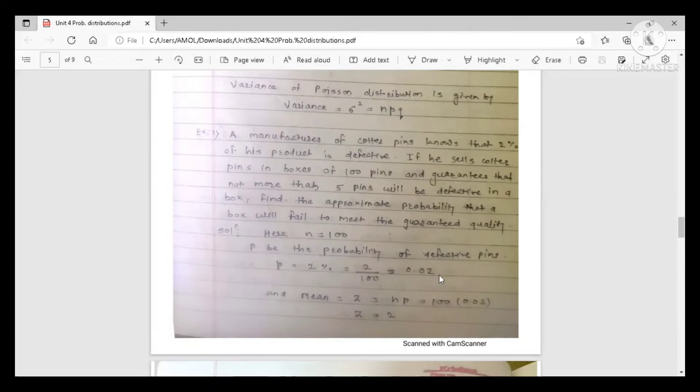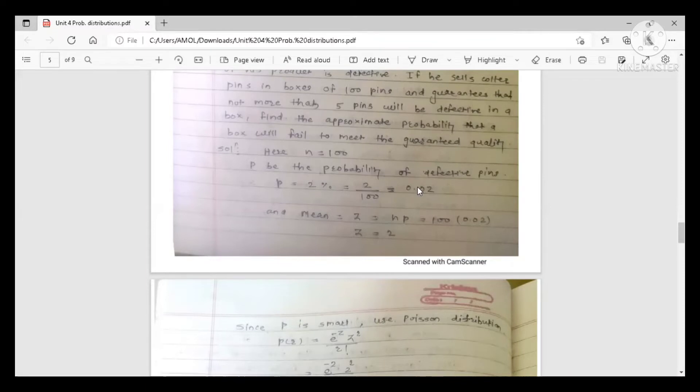Since p = 0.02 is a very small value and N = 100 is a very large value, we use Poisson distribution. In the example, it is not explicitly mentioned whether to use binomial or Poisson distribution — you must decide. The condition for Poisson is that N is large and p is very small, so we apply Poisson distribution here.